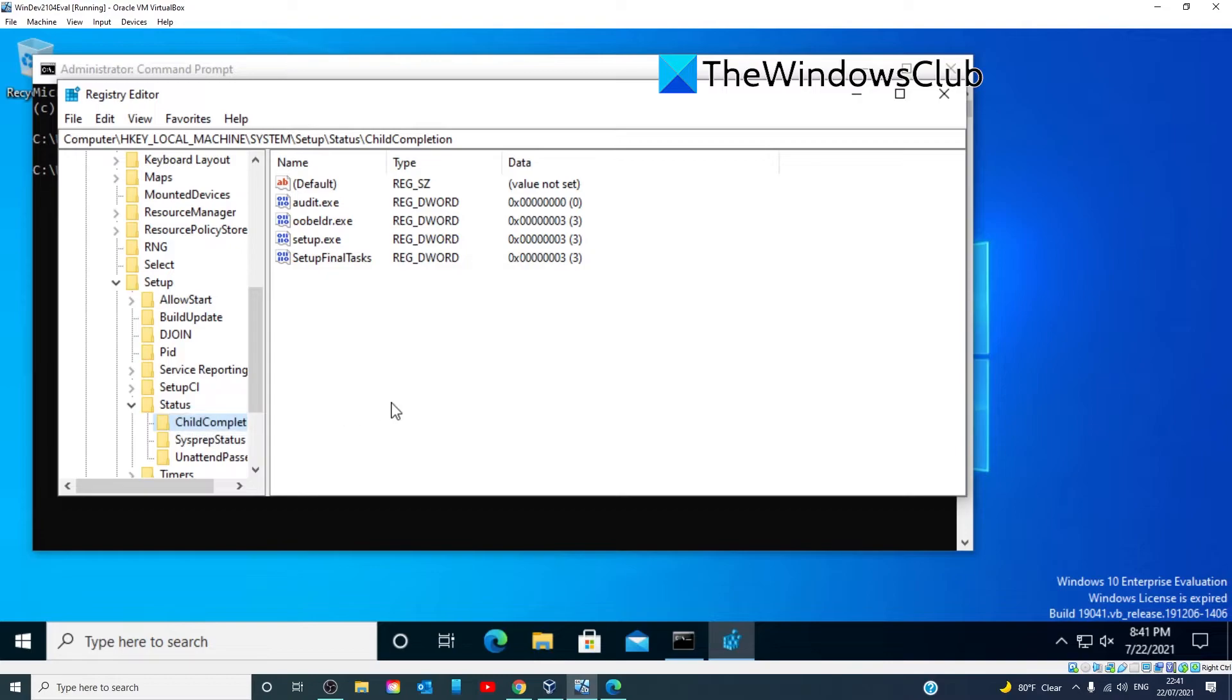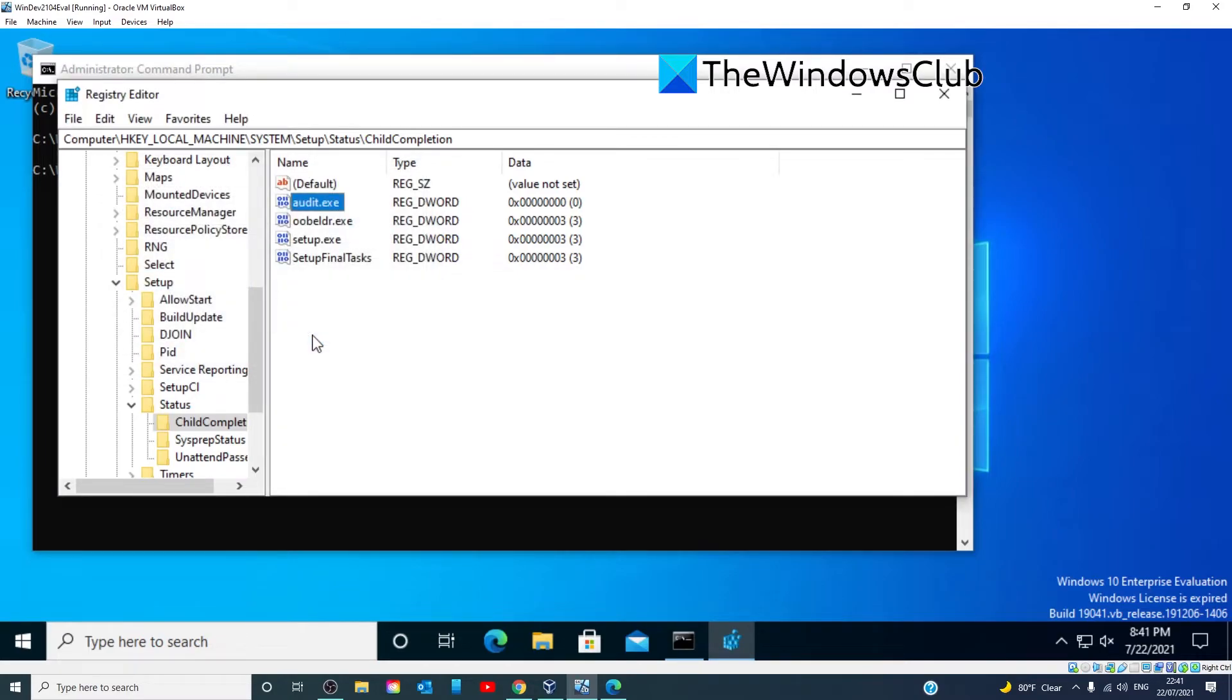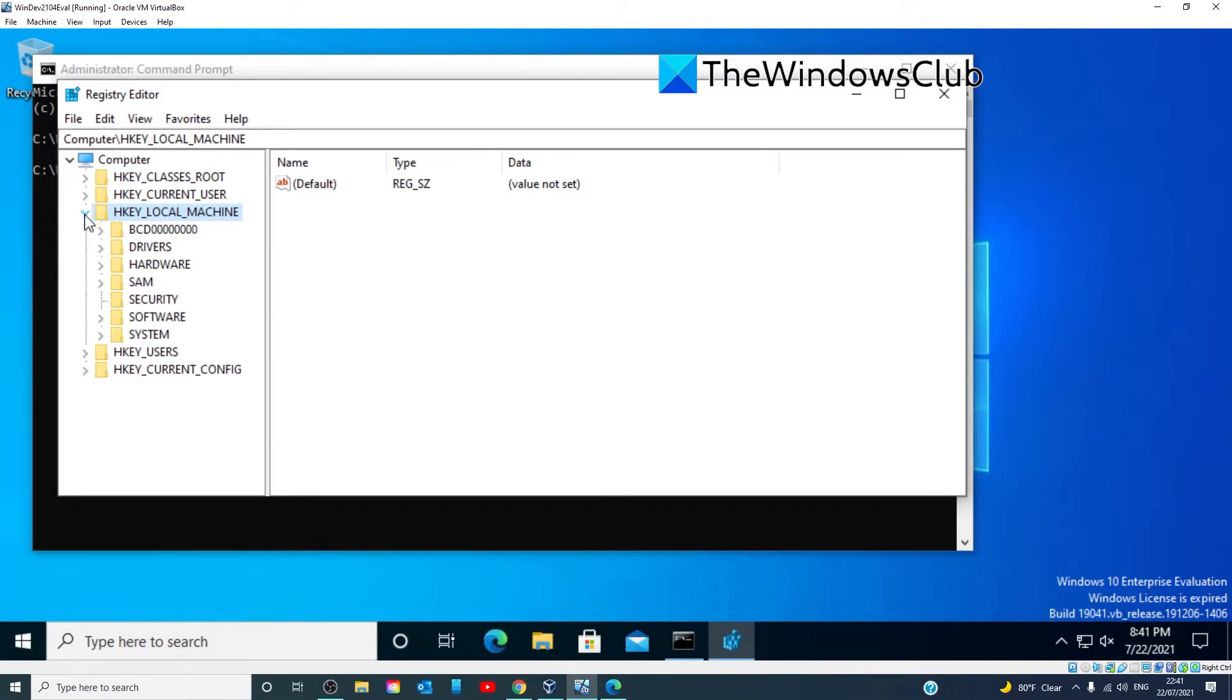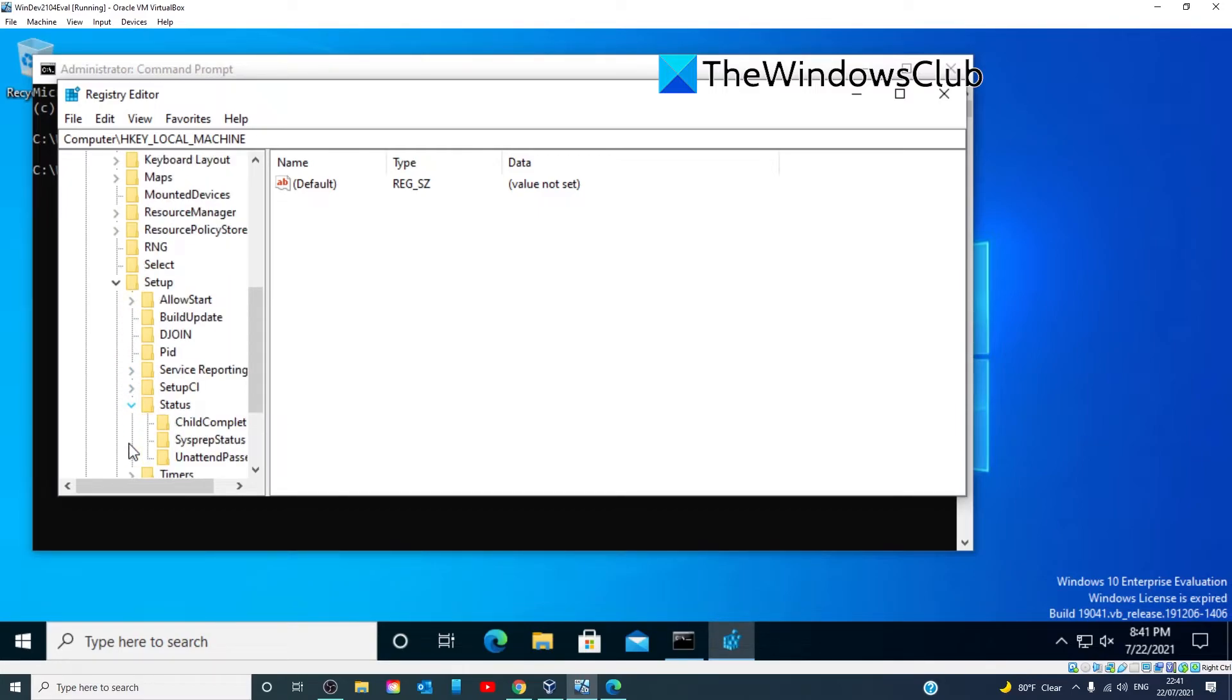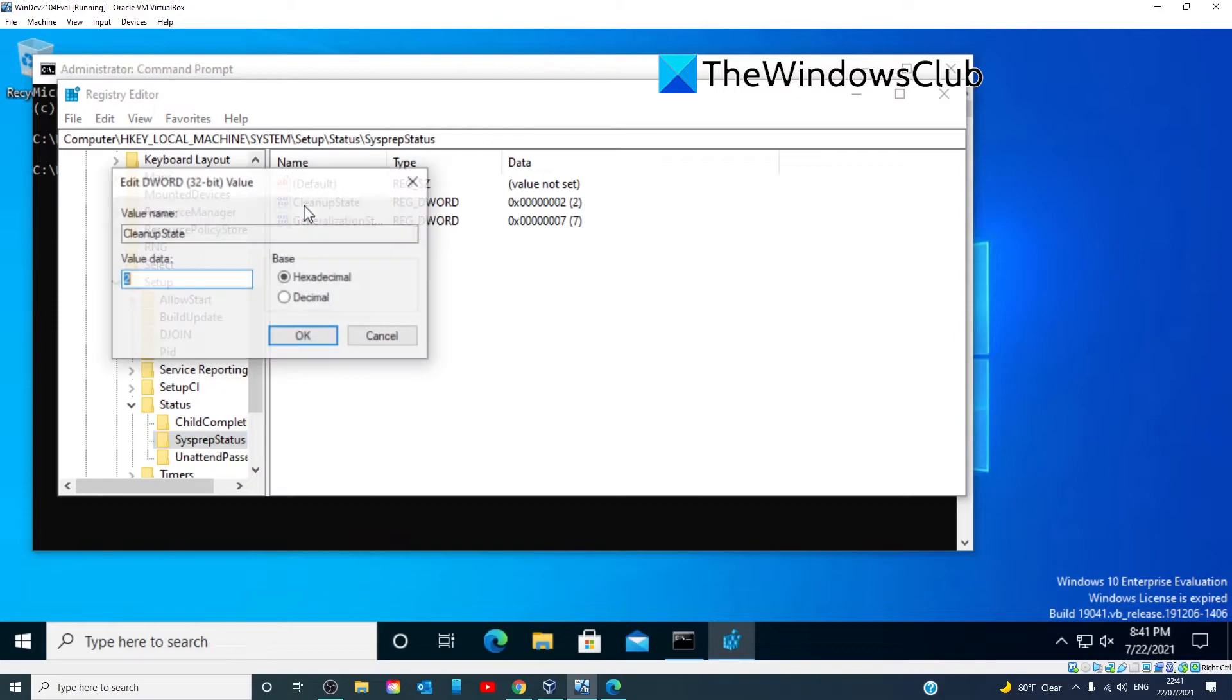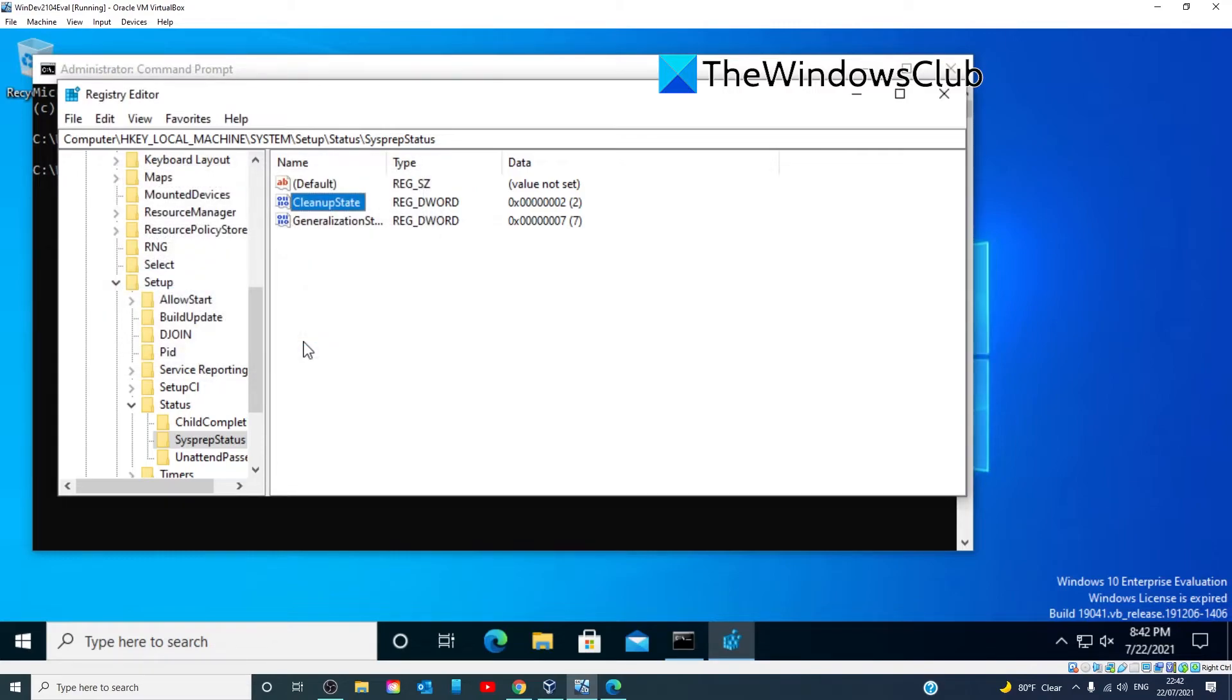While we're in there, we're going to look for Audit.exe and make sure that that value is set to zero. Click OK. Then, we're going to go to HKEY LOCAL MACHINE, System, Setup, Status, Sys Prep Status. We're going to look for Cleanup State and make sure that its value data is set to two. Change it if you need to, then click OK.